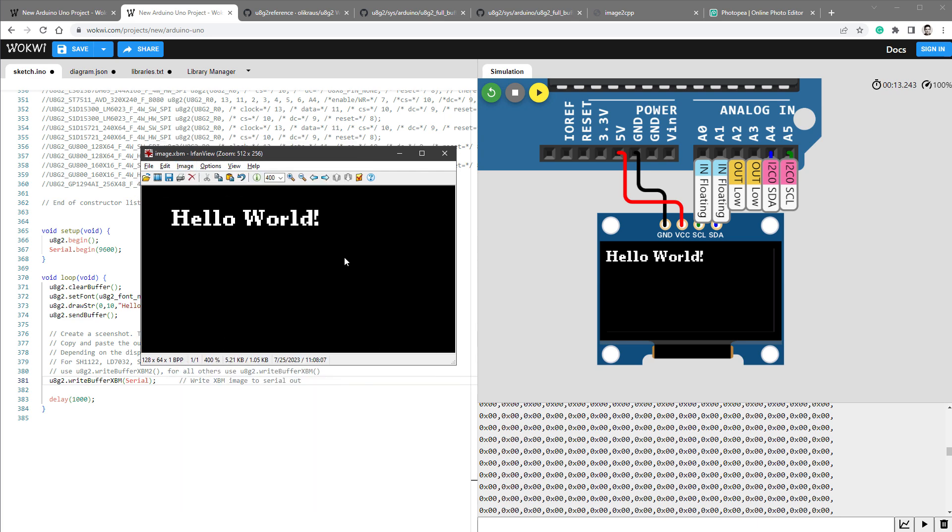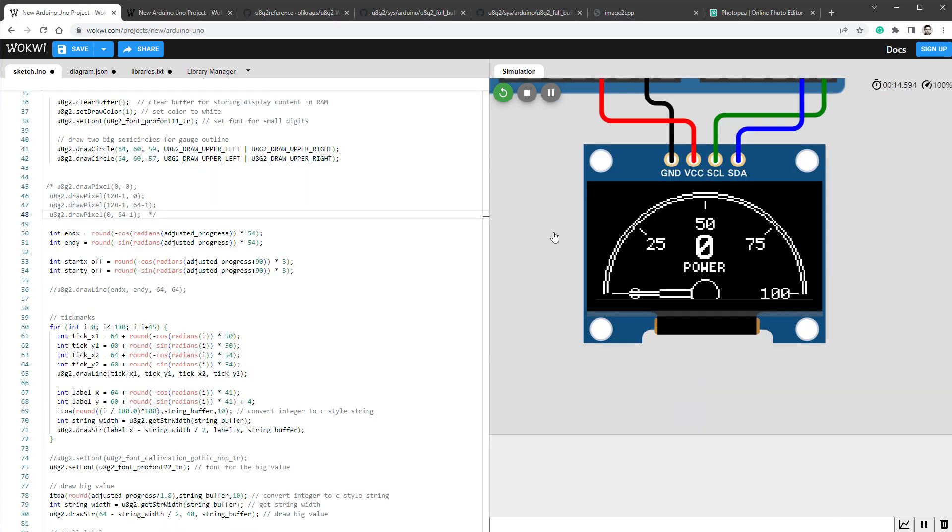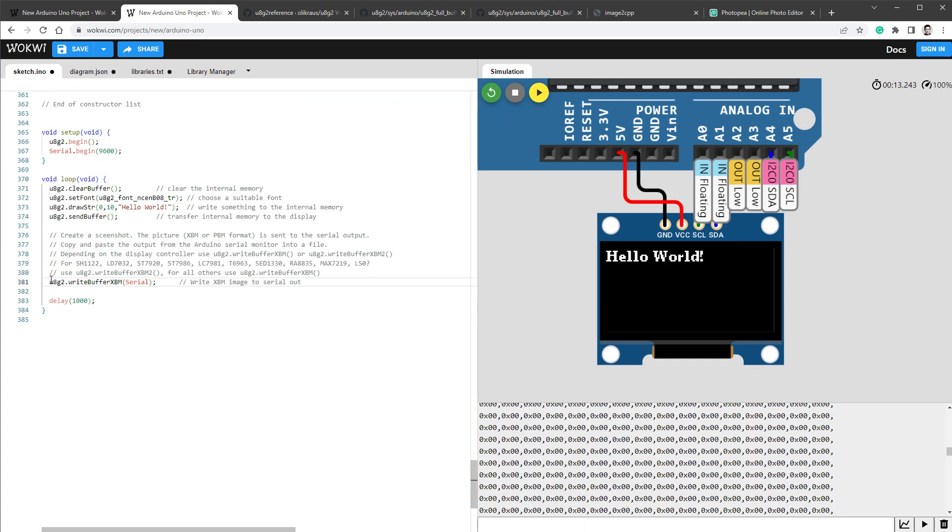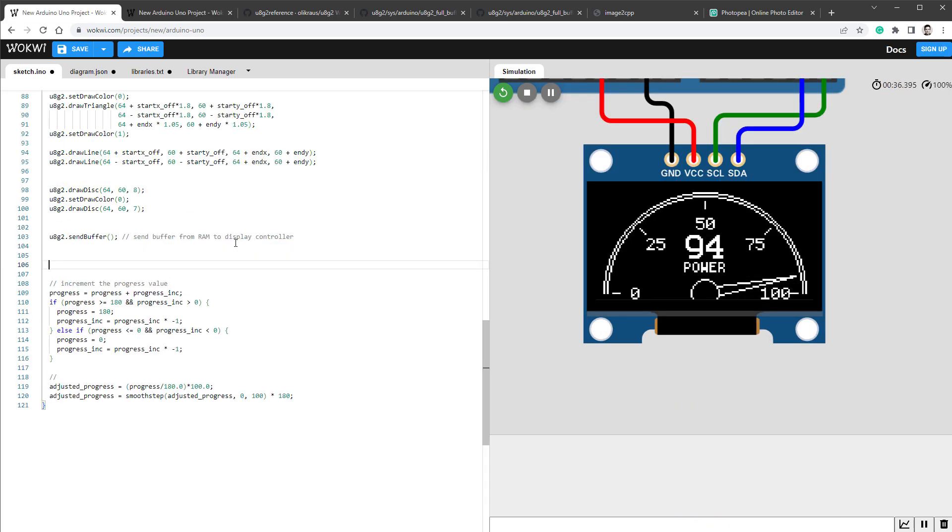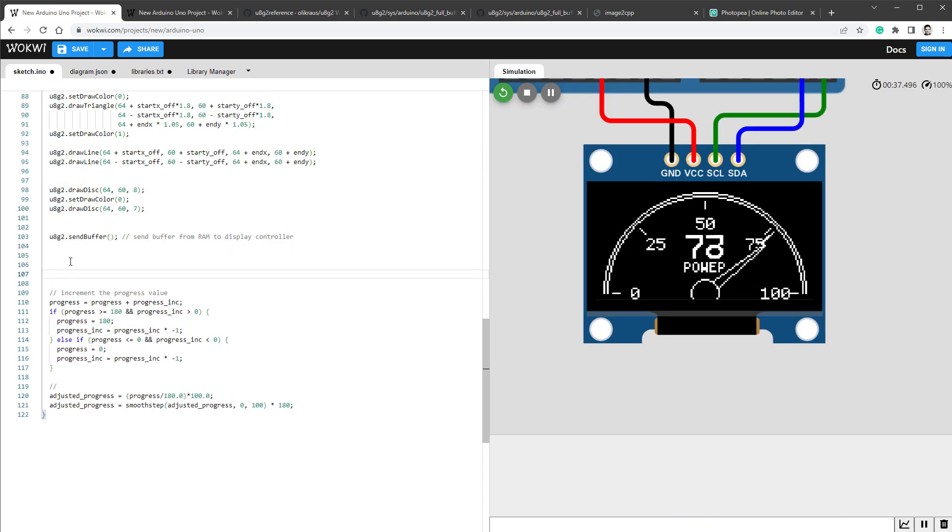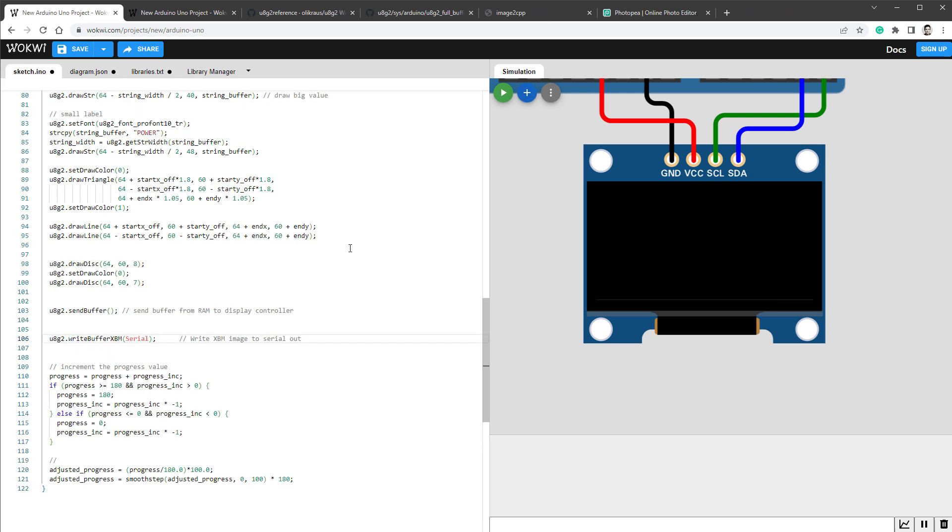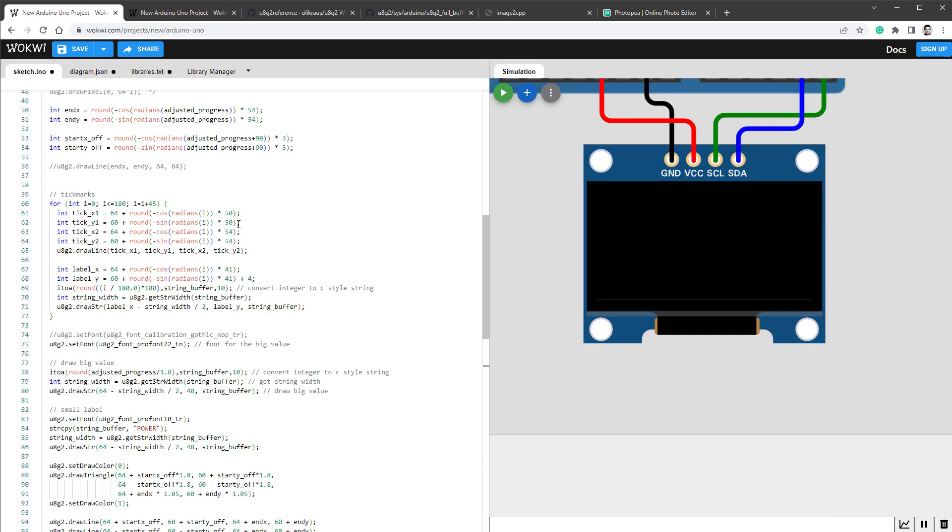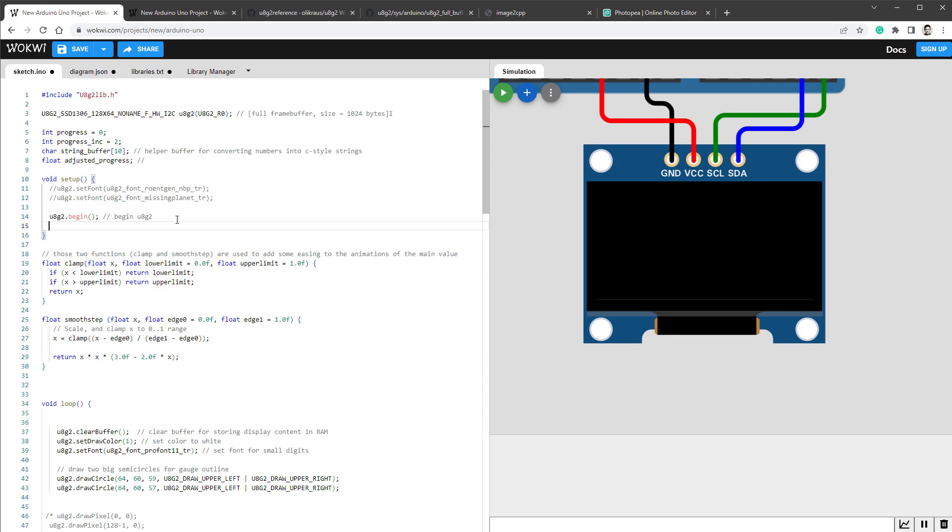So let's try to use this method with our original sketch, with the gauge sketch, to export the whole animation. So this is our gauge sketch. And the only thing that I need to do is to copy this U8G2 WriteBufferXBM. So after we send the buffer to the display, I want to also send the buffer to the serial port. It might be also a good idea to start the serial communication. So from this setup, I will copy serial begin and paste it into my setup function, which is located here. So I'll paste the serial begin at the speed of 9600 baud and restart the simulation.